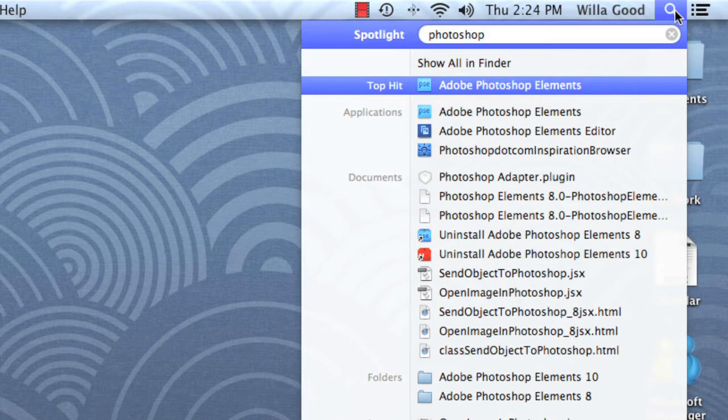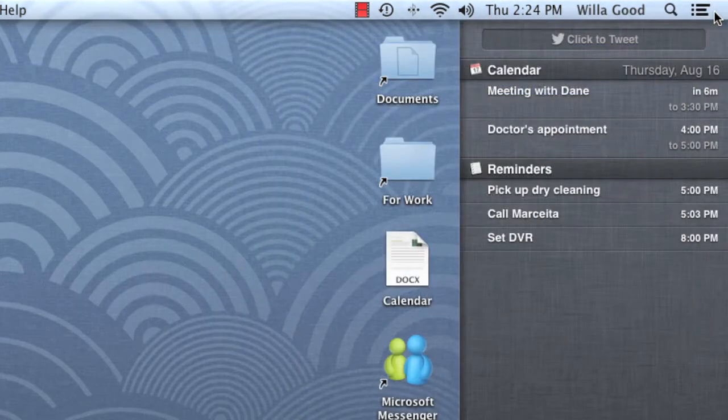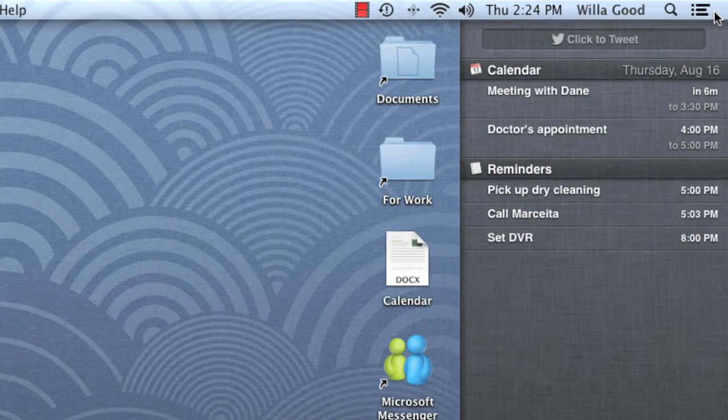The last icon on the menu bar opens the Notification Center. Here you can keep track of the alerts you receive for different applications, including events on your calendar, reminders, and more.